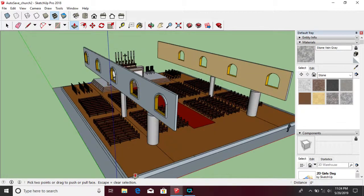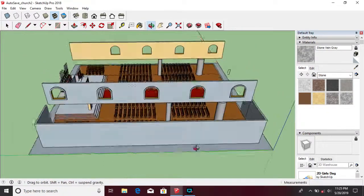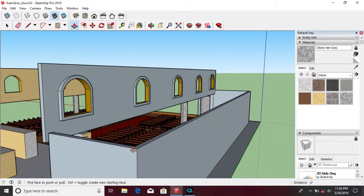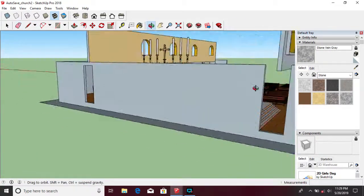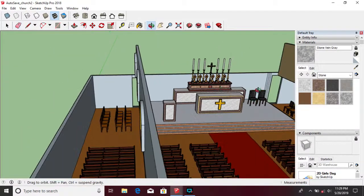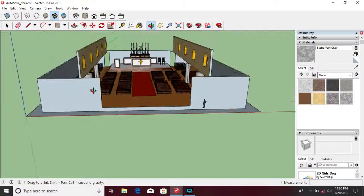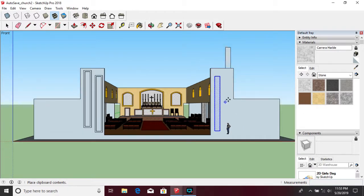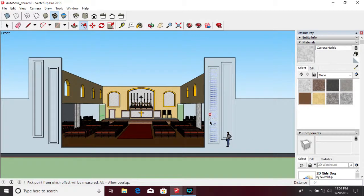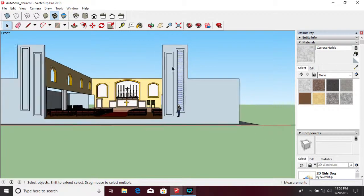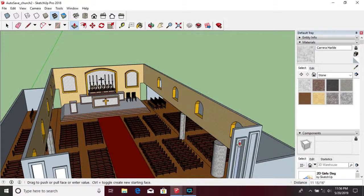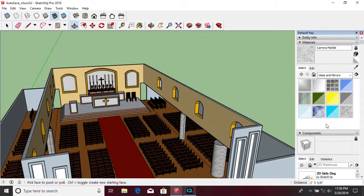You can create the wall by pulling it up using the push and pull tool. In putting some tiles, siding, glass, and roofing, you can use the paint bucket tool and select the materials you want to use.